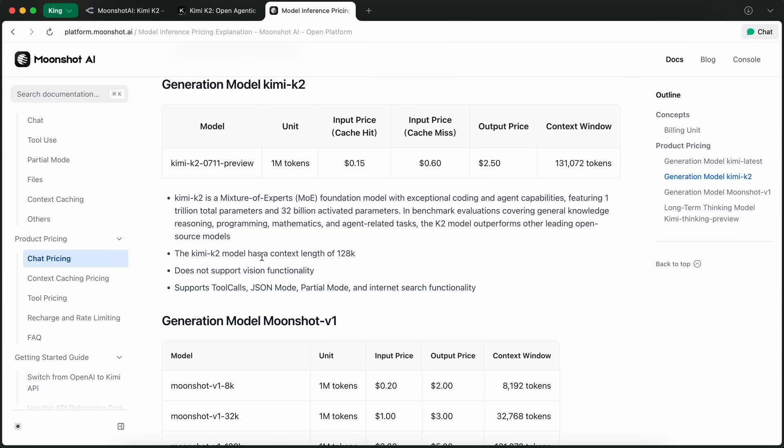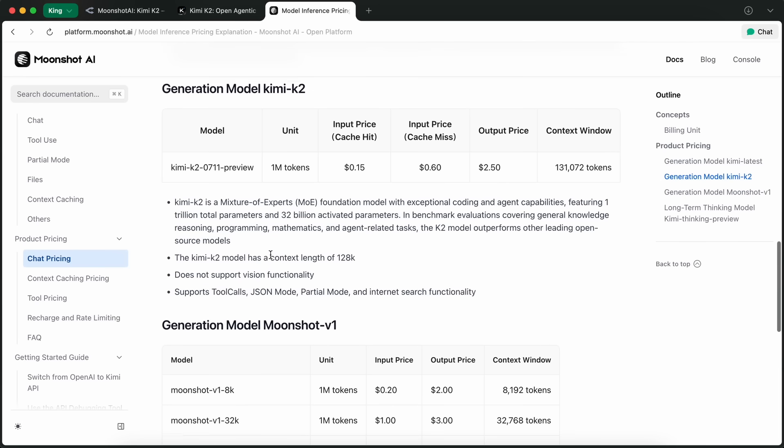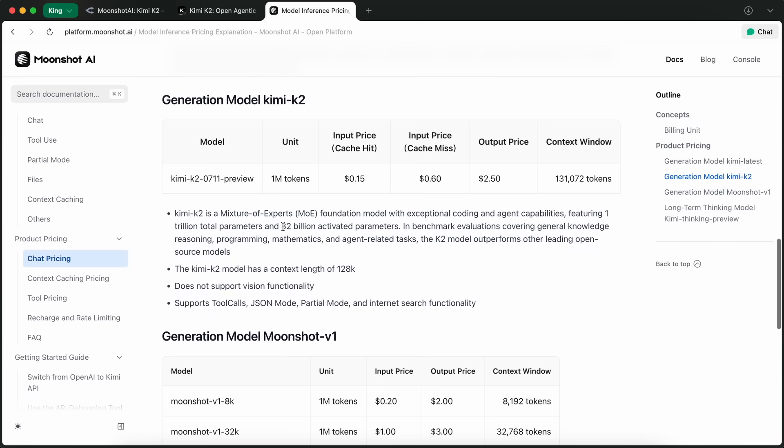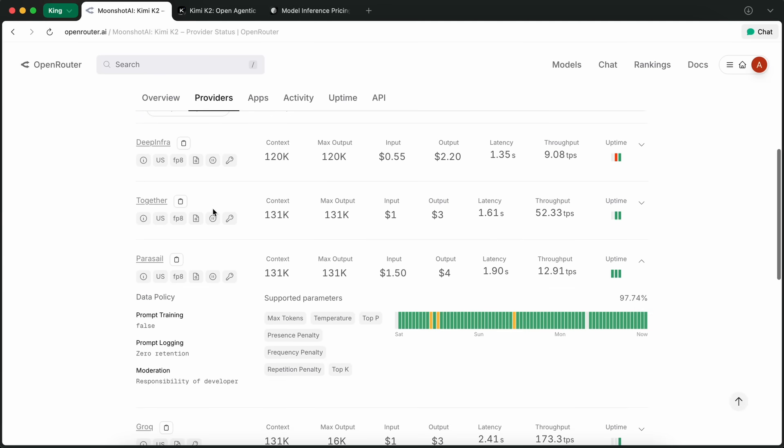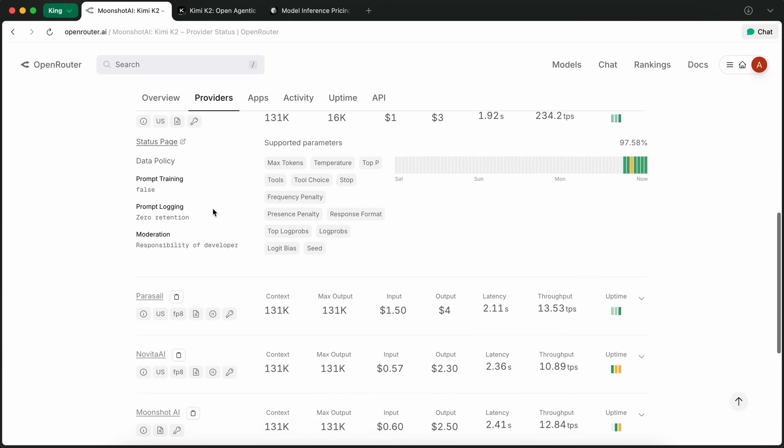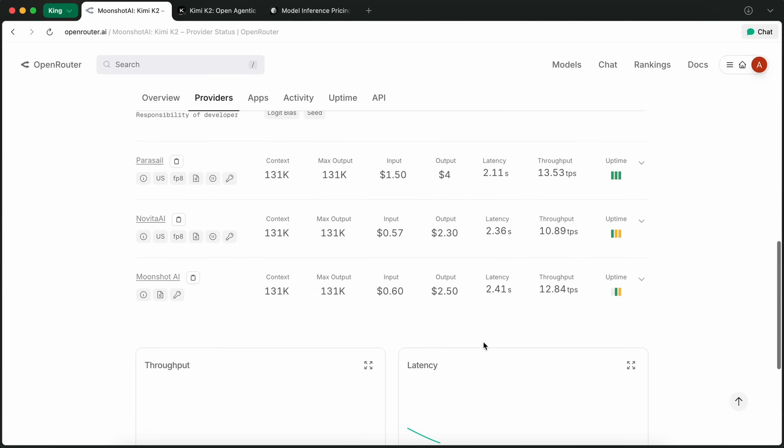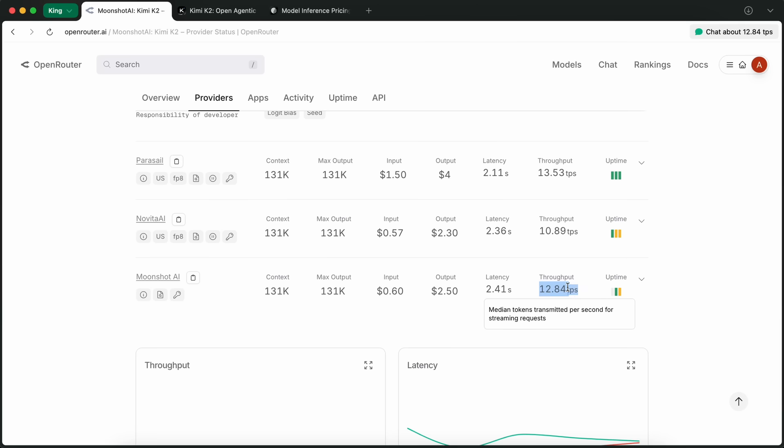But there's a catch, and I think this is something a lot of you have probably run into if you've tried using it over the last week or so. The downtime and the slow speeds are kind of a bummer. The Moonshot endpoint sometimes just goes down, and even when it's up, it's not exactly what I'd call snappy.